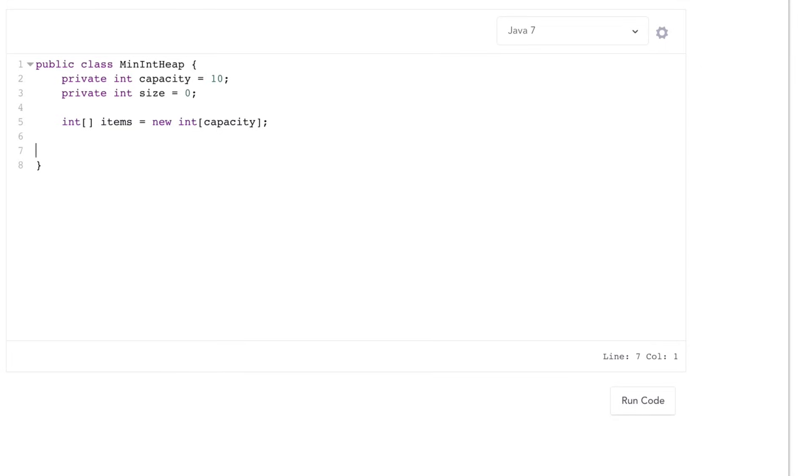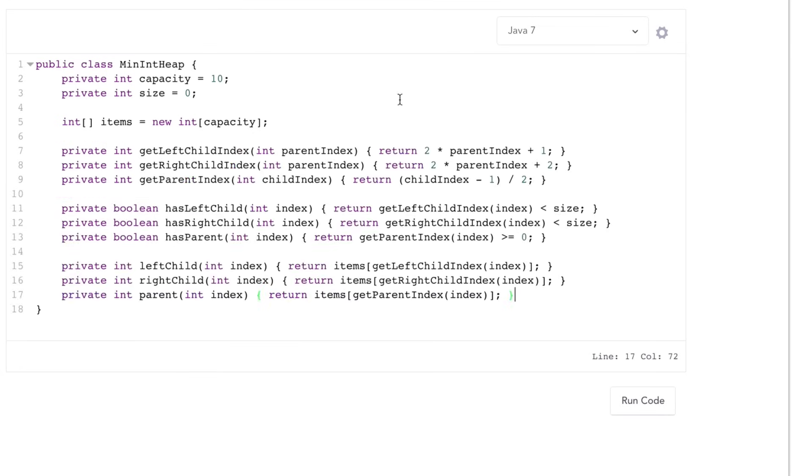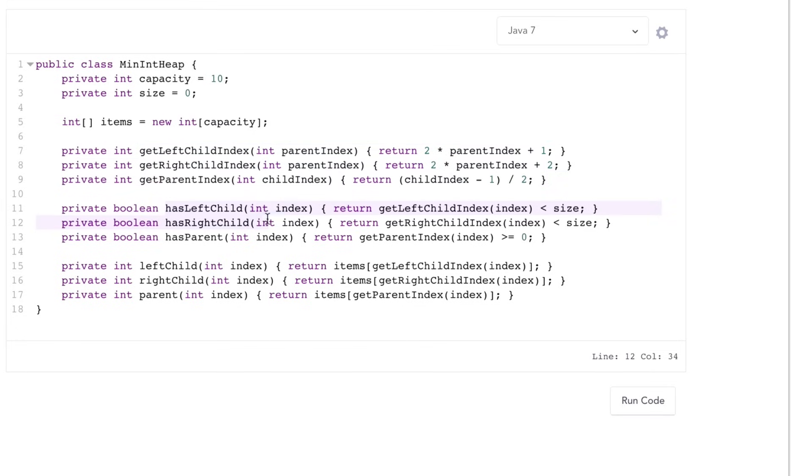Now I'm going to get a little bit of a head start and cheat a little bit by just adding in a whole bunch of filler, simple helper methods. So these are just simple methods that get the left and right child or the parent index, check if they exist, or actually get the values themselves.